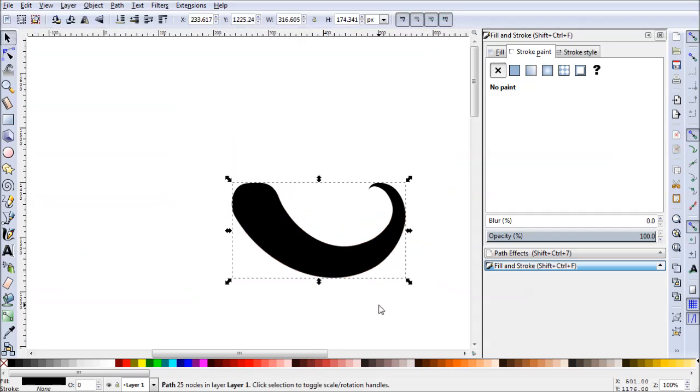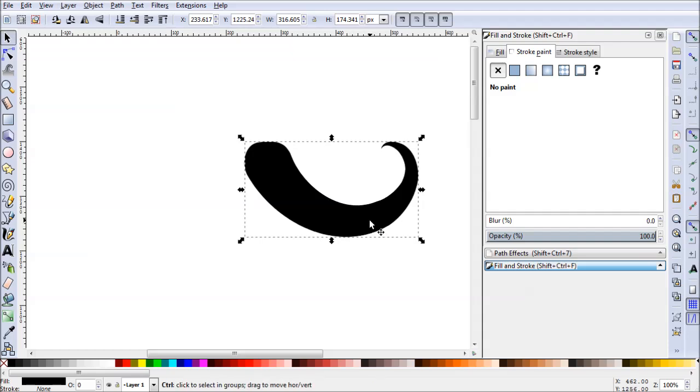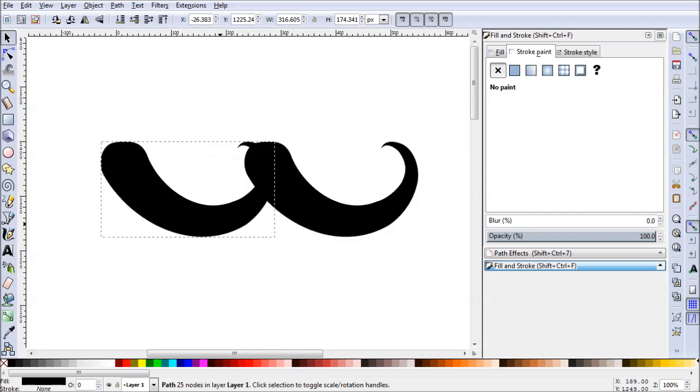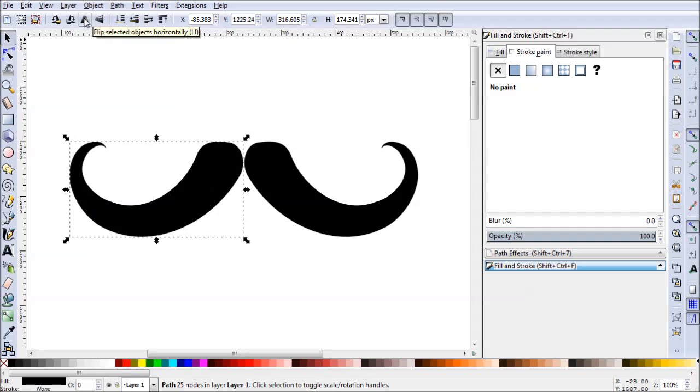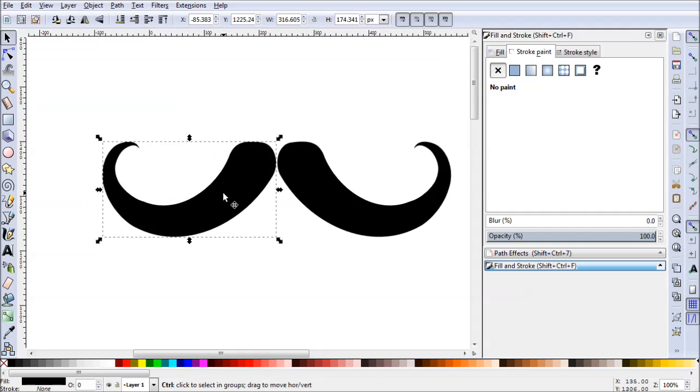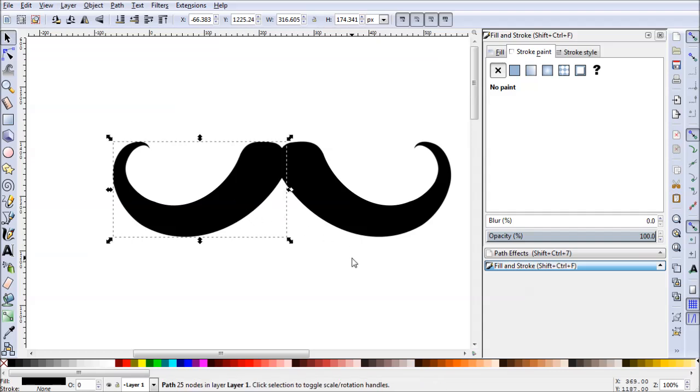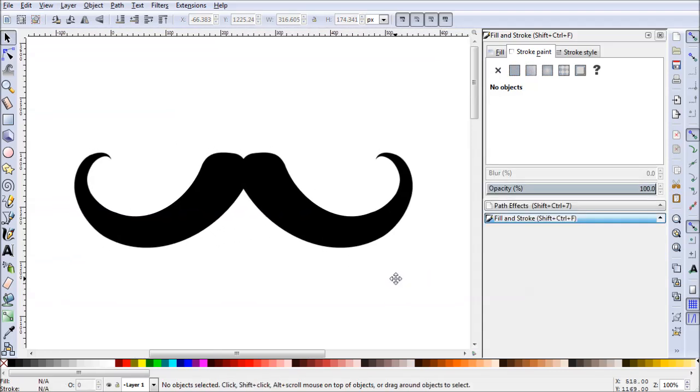And once you have your mustache all fine tuned, you can go ahead and hit Ctrl D to duplicate. Ctrl and drag to move it to the side. And now we can head up to this flip icon and we can flip our object horizontally. Now go ahead and hold Ctrl again to drag it up. And there we go. There's our mustache. Looks pretty good, right?